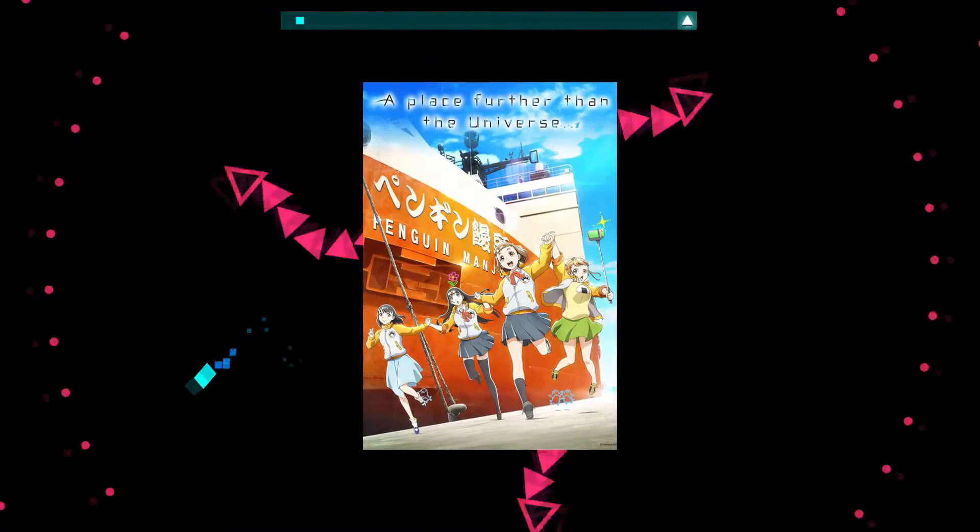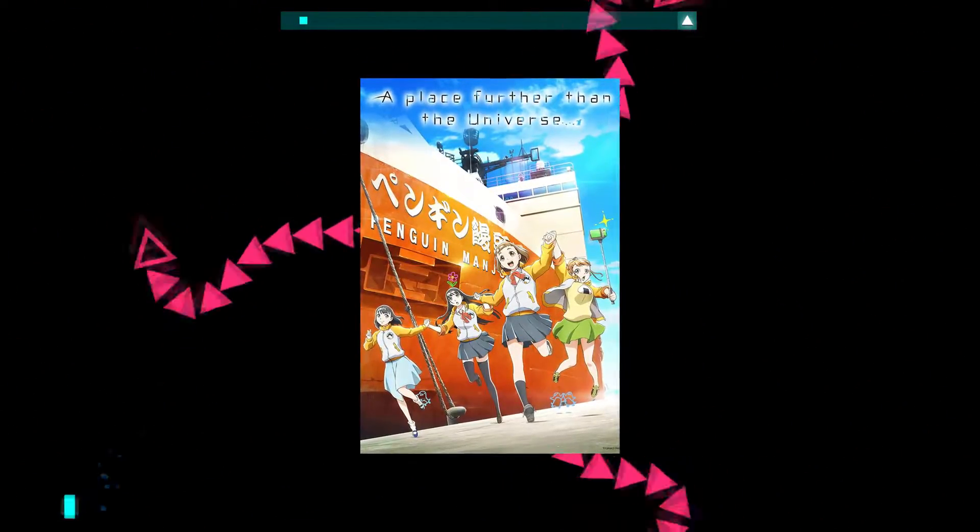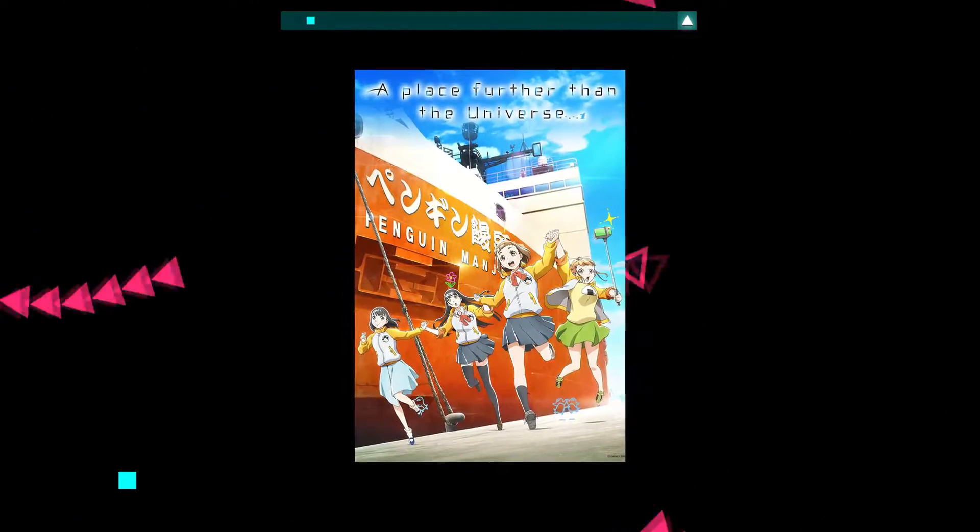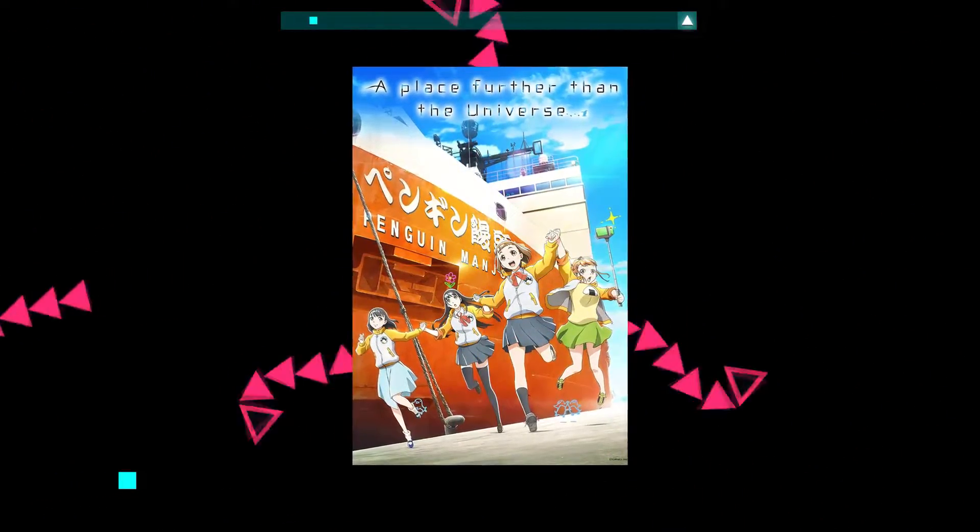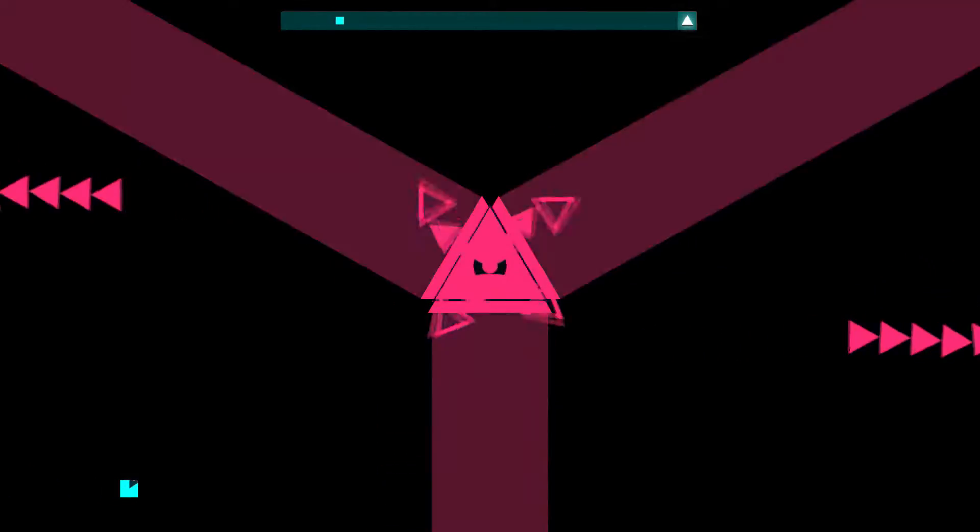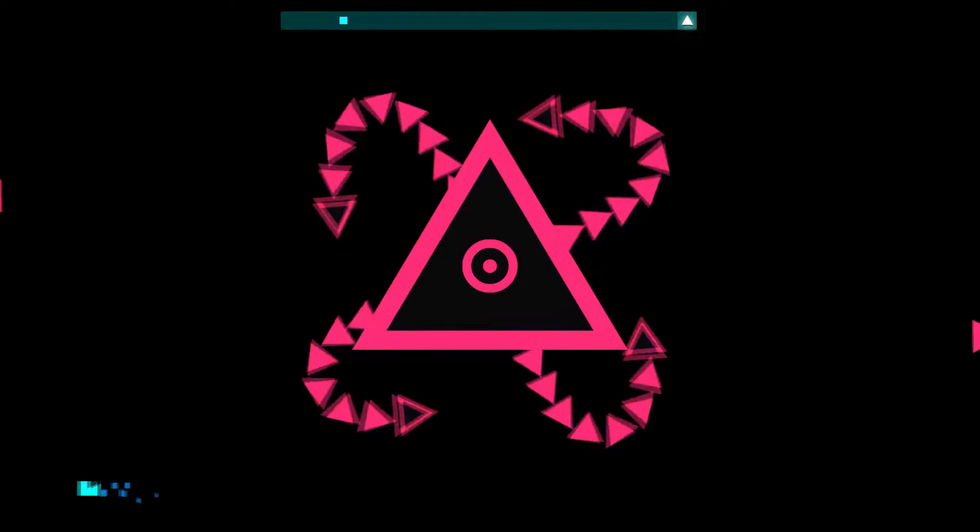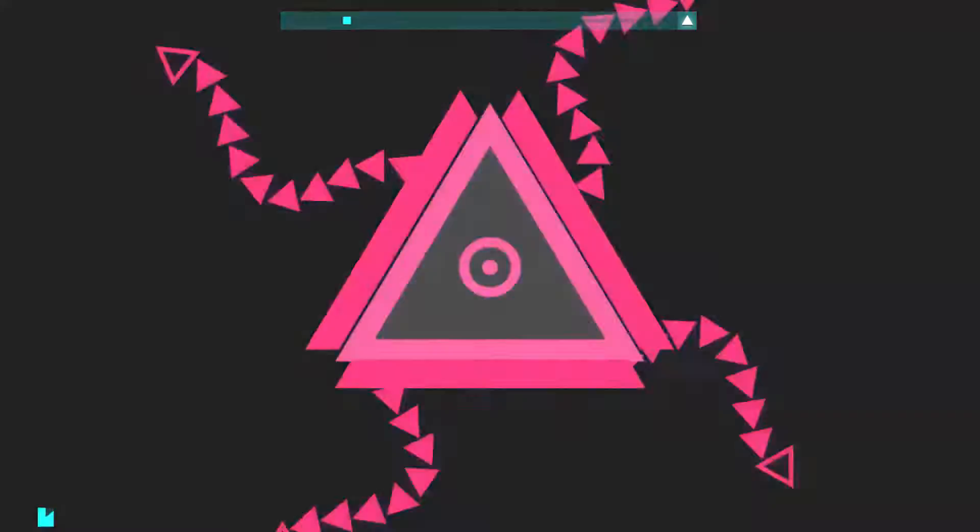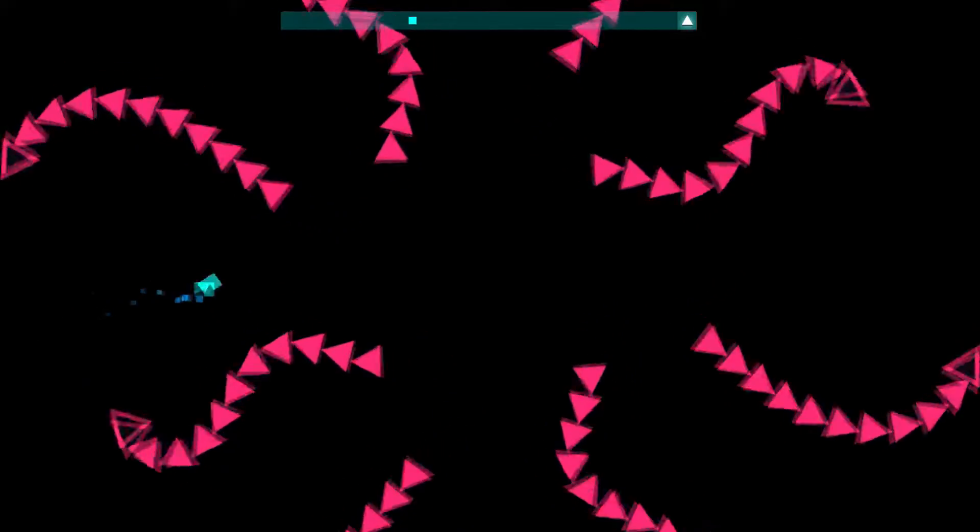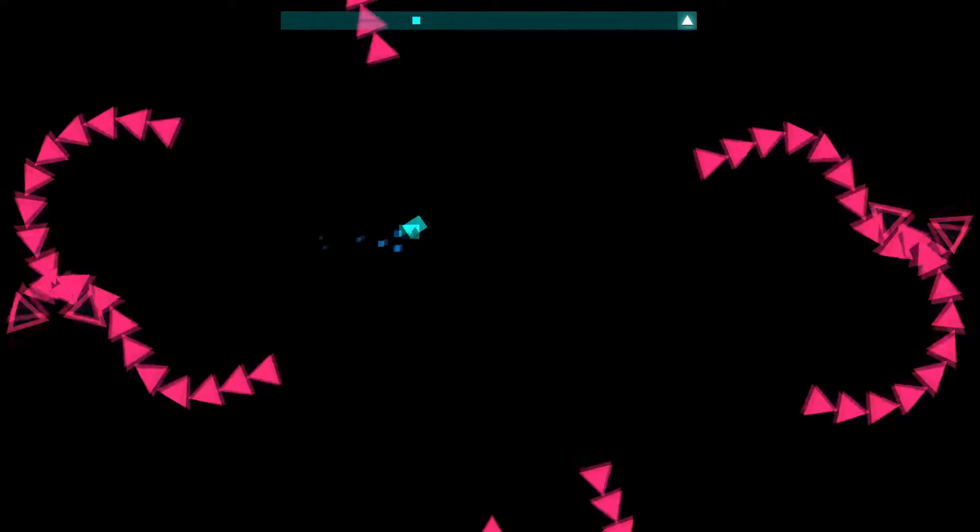A Place Further than the Universe aired in 2018 and it's from Studio Madhouse. Who knew these guys were kicking out shows ever since they did One Punch Man? I guess that explains why the animation is so top quality. Either way, let's get into the plot of the show.